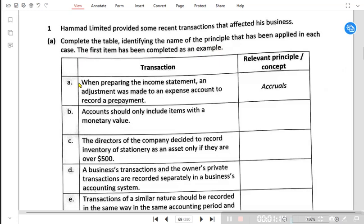Transaction A: when preparing the income statement, an adjustment was made to an expense account to record a prepayment. You must remember what prepaid and accrued expense means. Whenever there is any adjustment relating to prepaid and accrued, it is done based on the accruals concept, whose newer name is the matching concept.